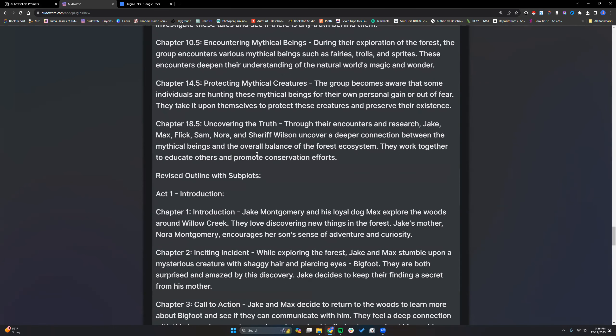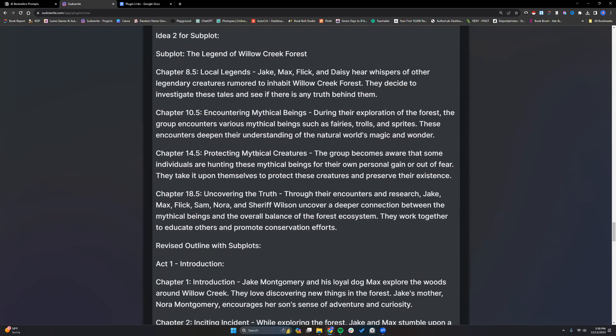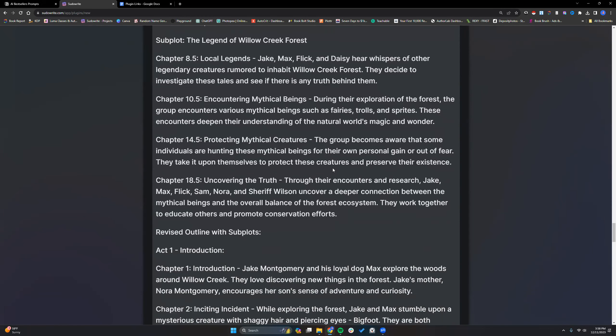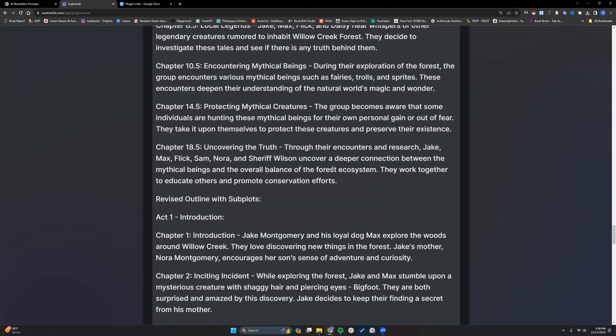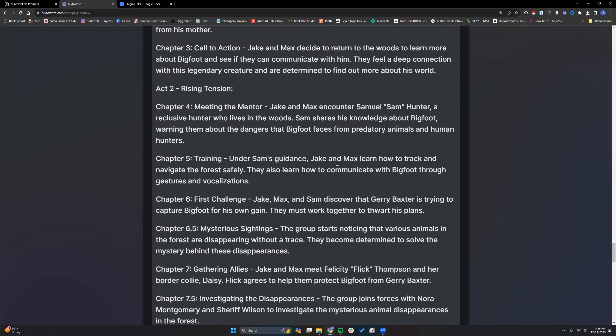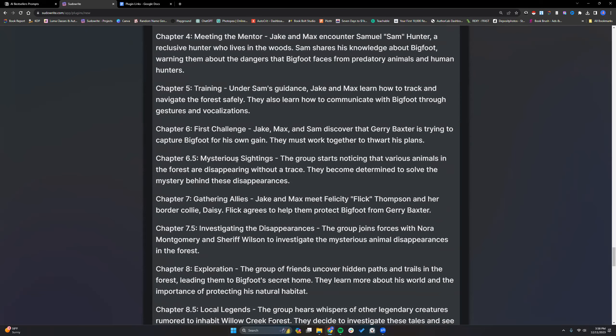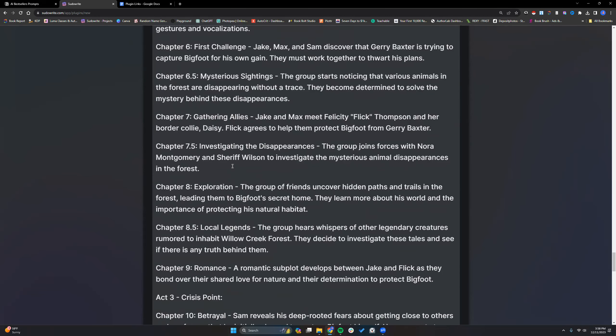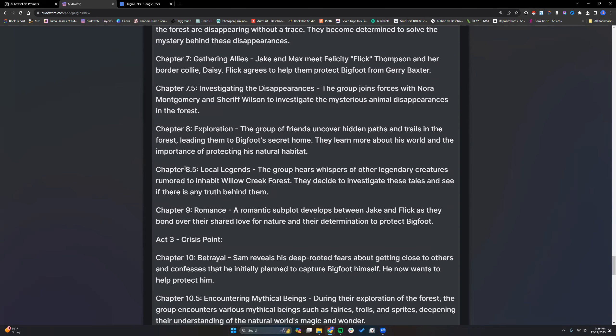Don't want this one. Okay, so I would definitely need to reword that. I don't like how this one just really ran with the fantasy thing and we got fairies, trolls and sprites. It might be okay for some, but I'm not liking it. Let's check out what it did. Okay, so it added these in.